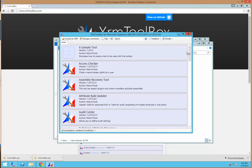One really nice thing about the Toolbox is that there's the ability for other developers to add in their own tools. You can see that there's a sample tool here to help developers get an idea of how to create their own tool.